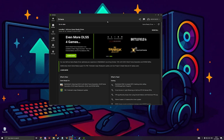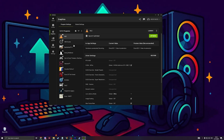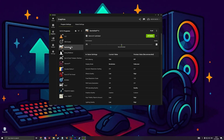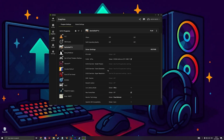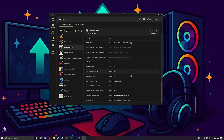If the problem is still not resolved, I've seen people have an issue with a particular setting inside the graphics section on the Nvidia app. Click on graphics, go to Battlefield 6, and look for smooth motion — this should be turned off. Then try to launch the game again.